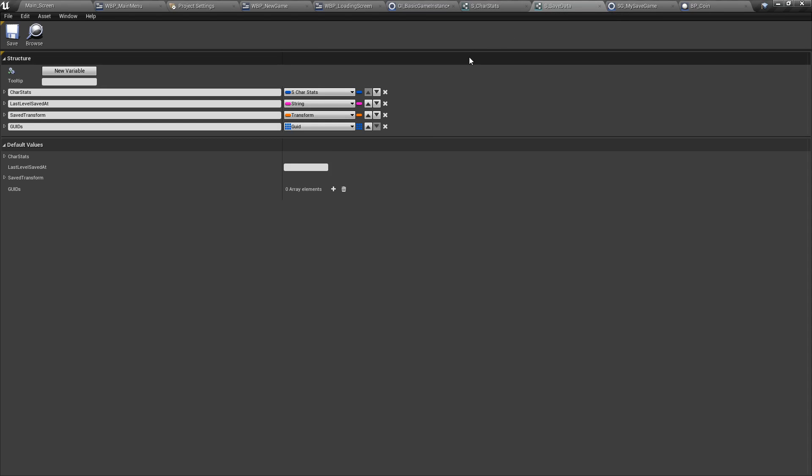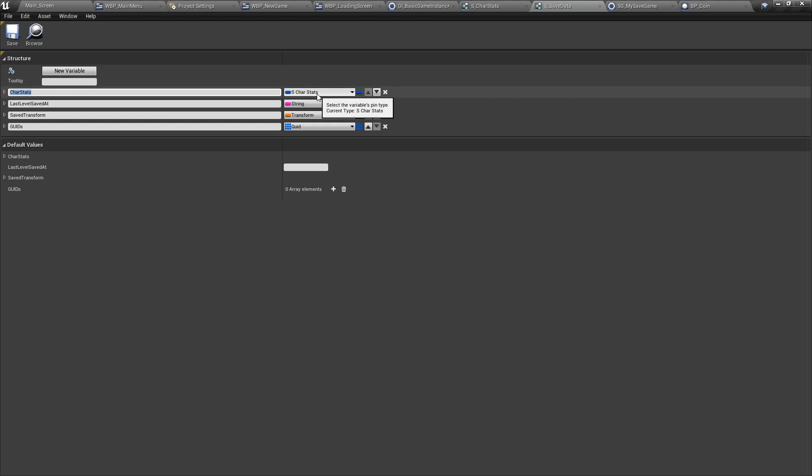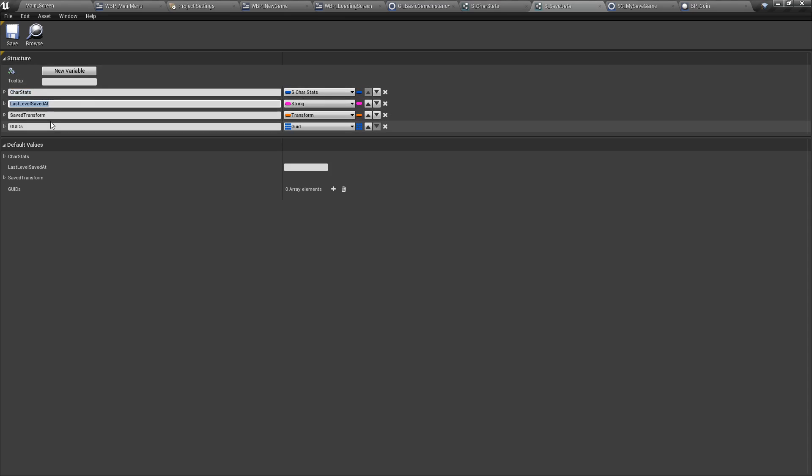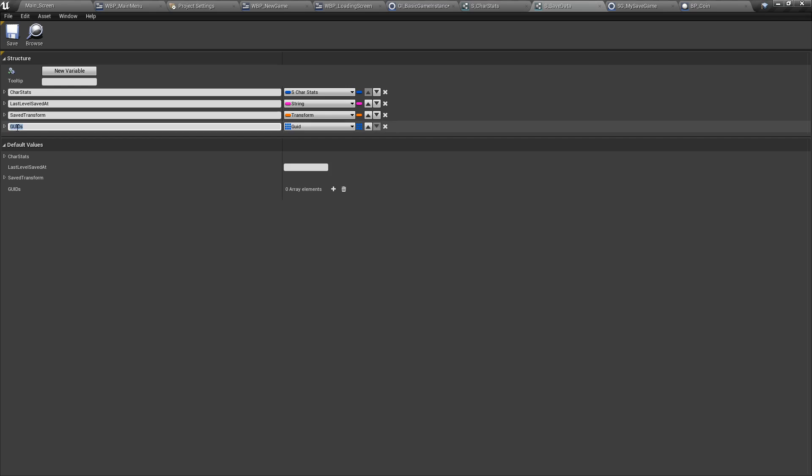Next, we're also going to look at another struct that is going to store other types of data, including the character stats as we've created earlier. So here we have character stats as a struct in a struct. We're also going to keep the last level we saved at as a string. The last save transform point as a transform. And finally, GUIDs.